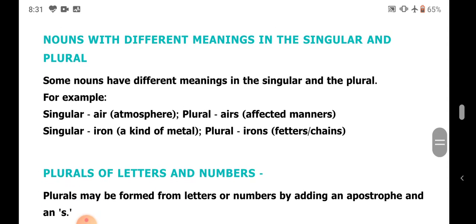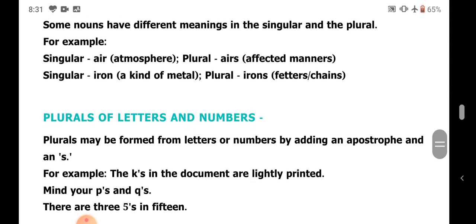Plural of letters and numbers. Plurals may be formed from letters or numbers by adding an apostrophe and S. For example: 'The K's in the document are lightly printed' — meaning all the instances of the letter K.